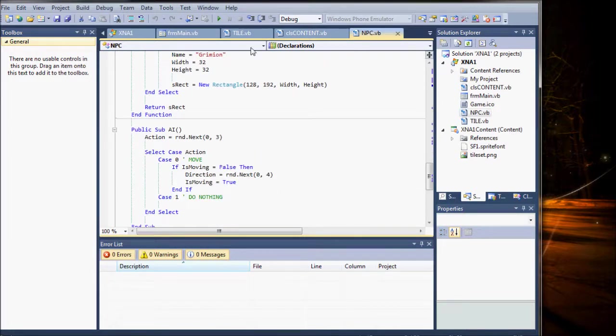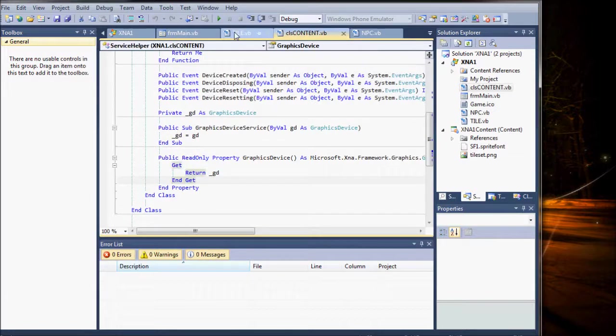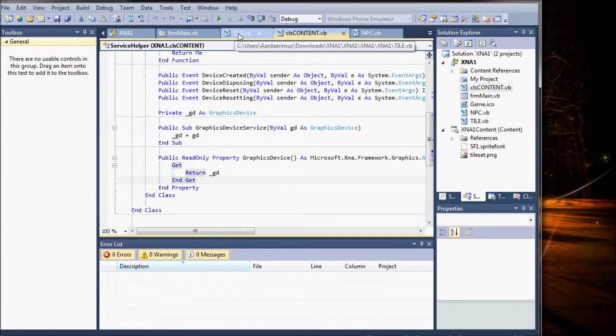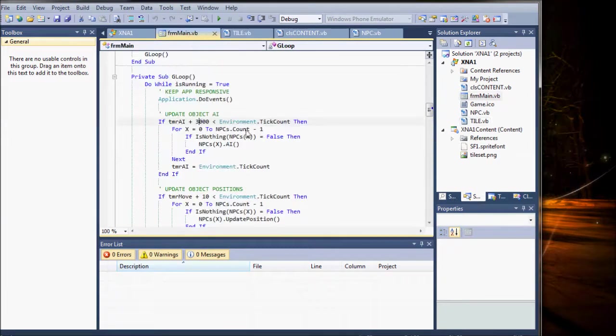What I'd like to do is move my timer, my timing, from my main form.